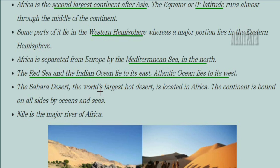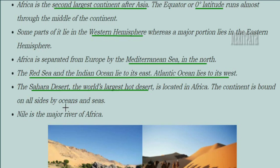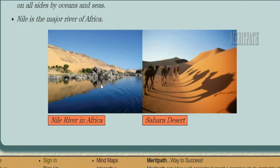Africa is usually a hotter continent with more summer conditions. The Sahara Desert, which is the world's largest and hottest desert, is located in Africa. The continent is also bounded on all sides by oceans and seas. The major river flowing in the African continent is the Nile River, which is shown in the image along with the Sahara Desert.